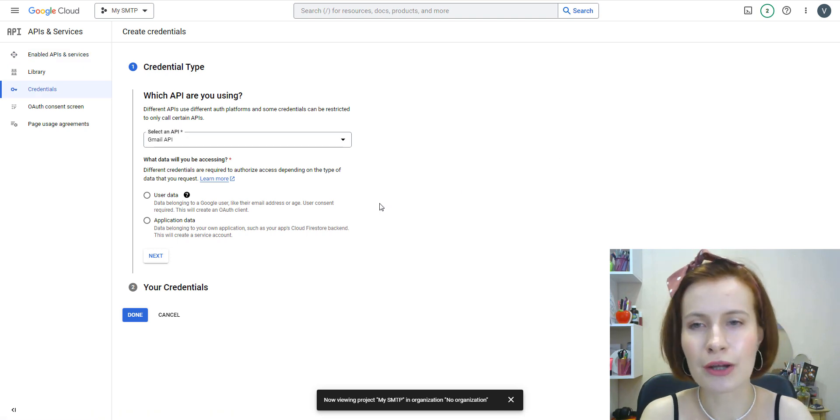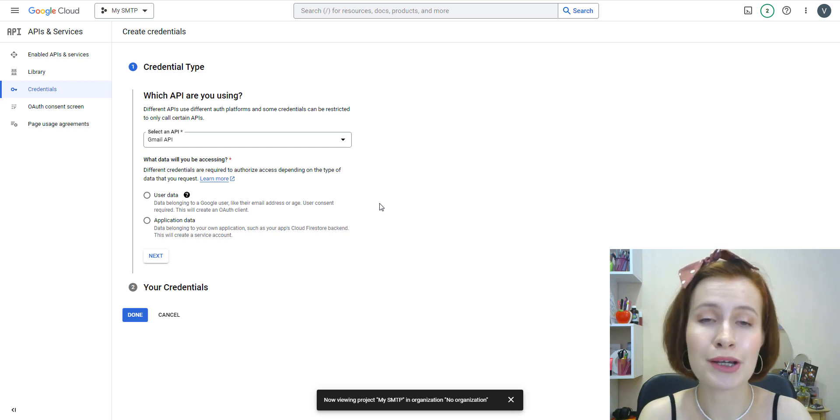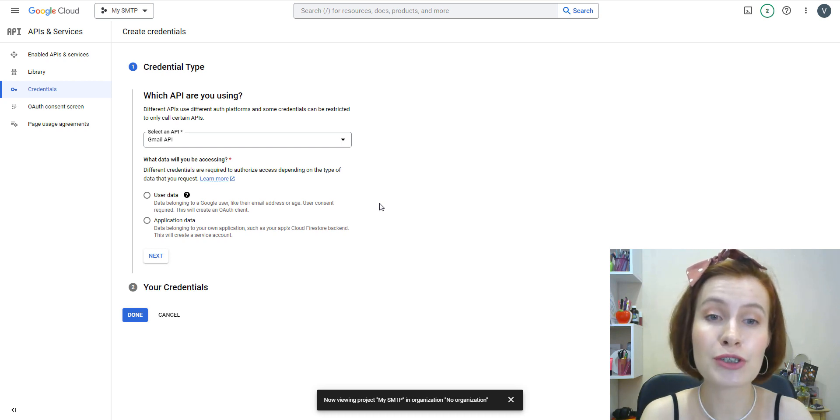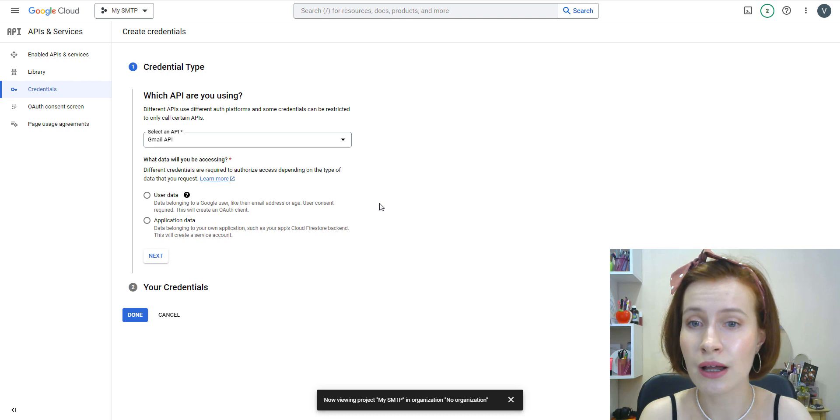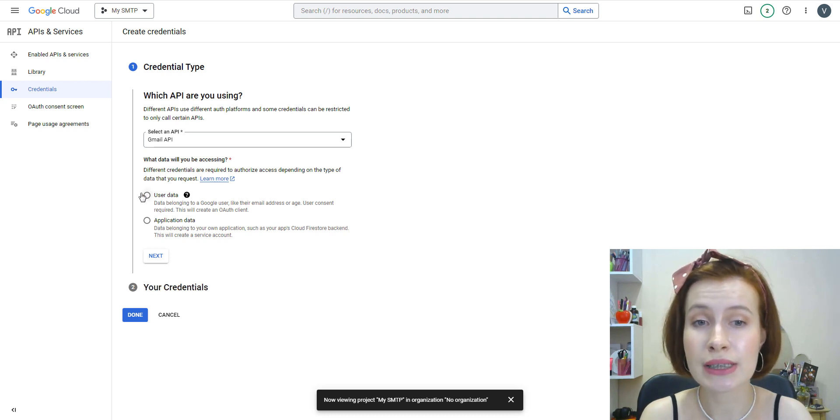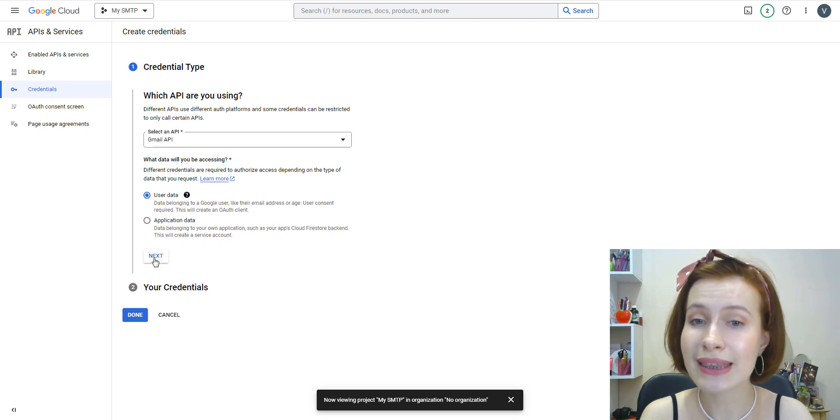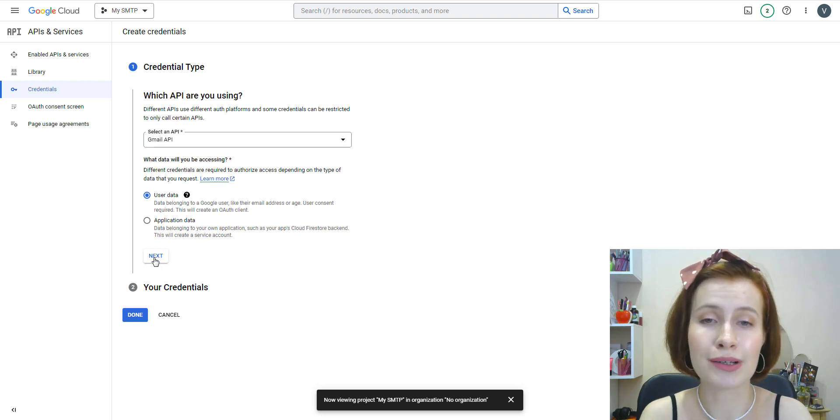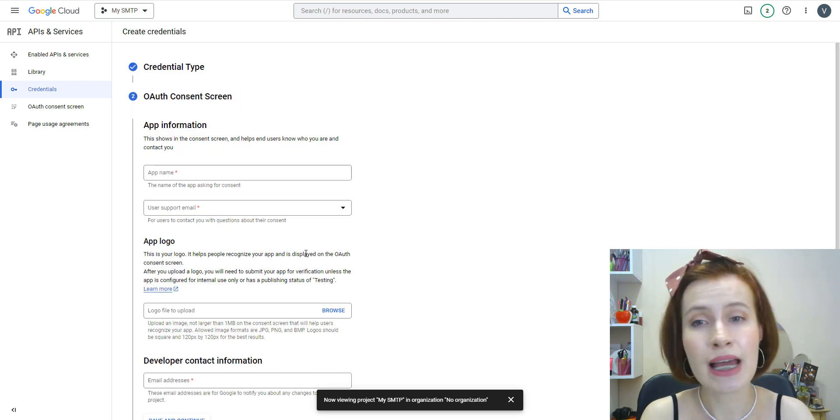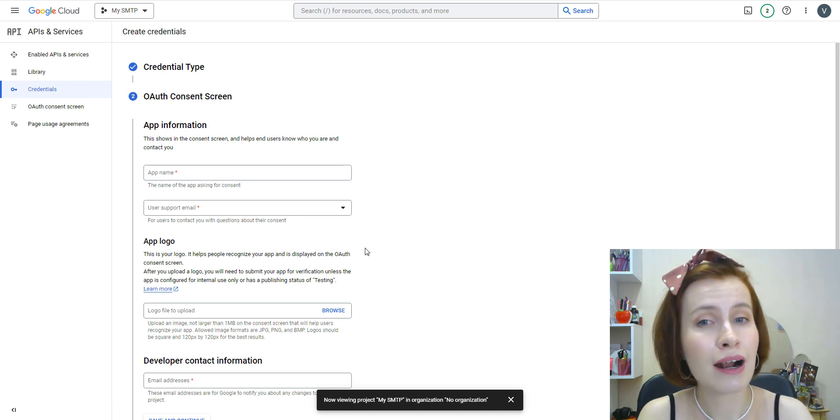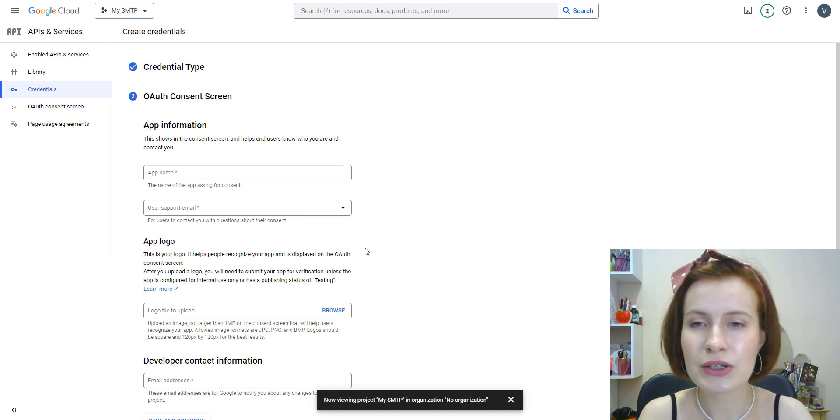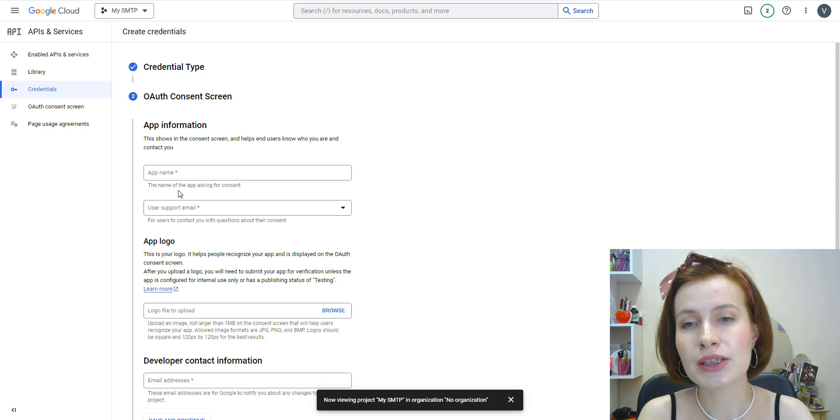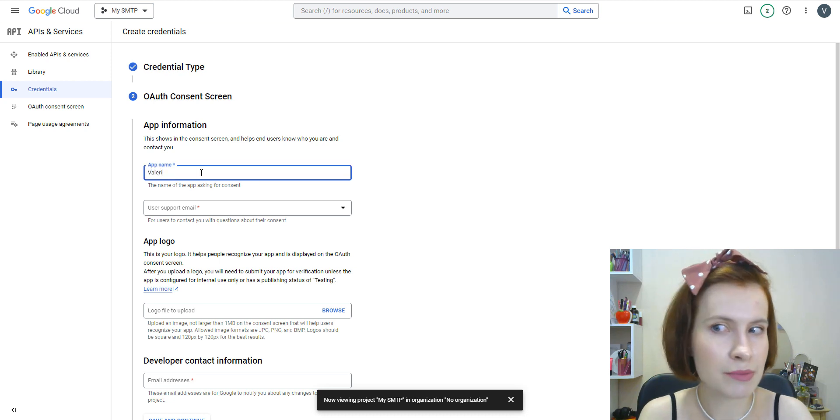After you enable the Gmail API, you should be redirected to the Gmail API overview page. Here you should click on the Create Credentials button. On the next page, Google will ask a few questions to determine the credential type you need. From the Select an API dropdown, choose Gmail API. After that, under What data will you be accessing, select the User Data option, then click the Next button to proceed.